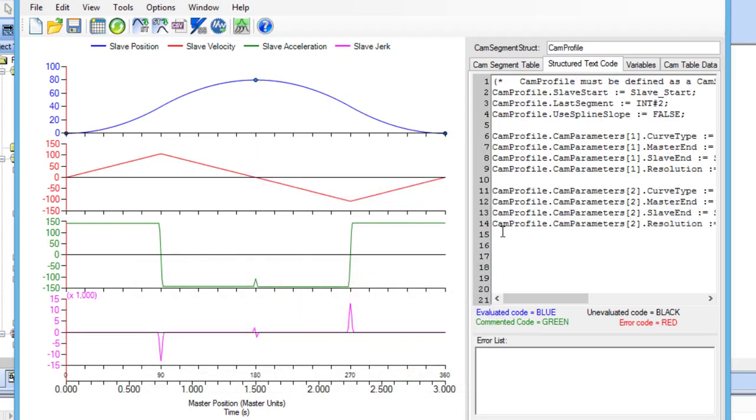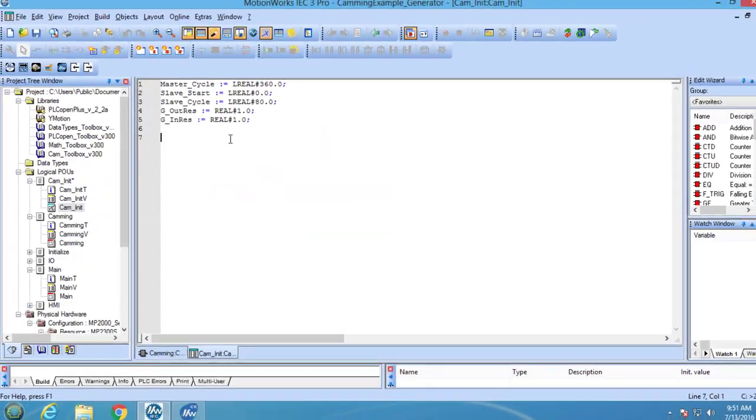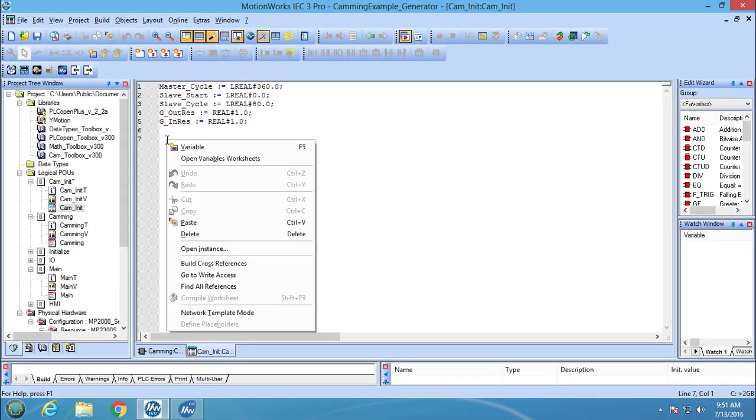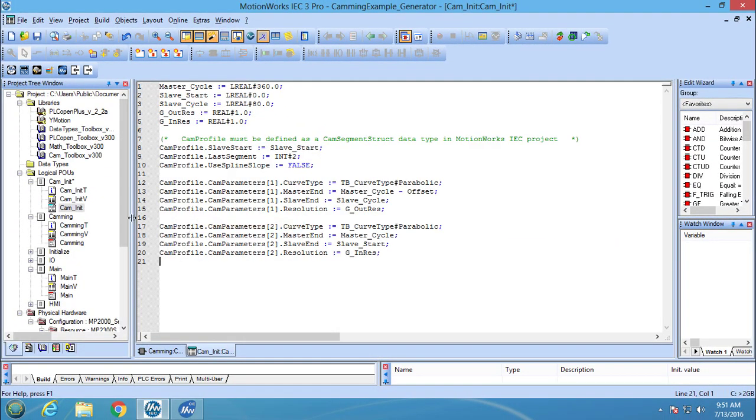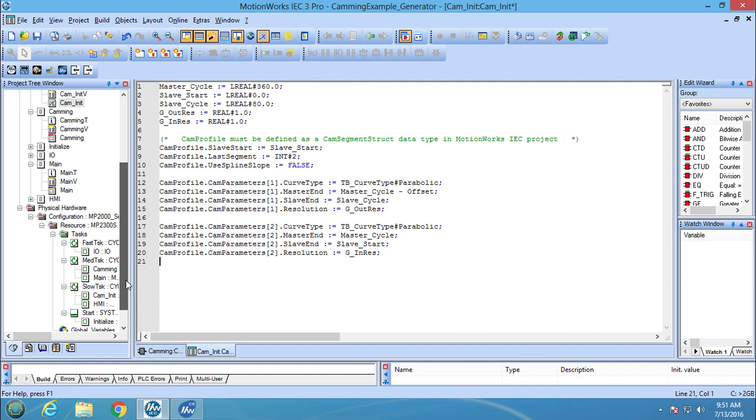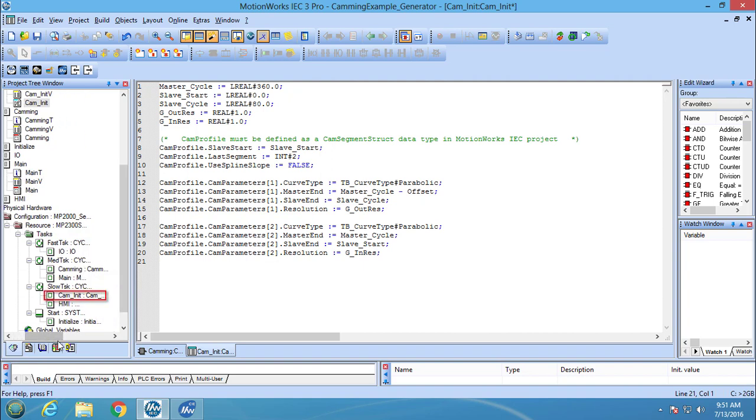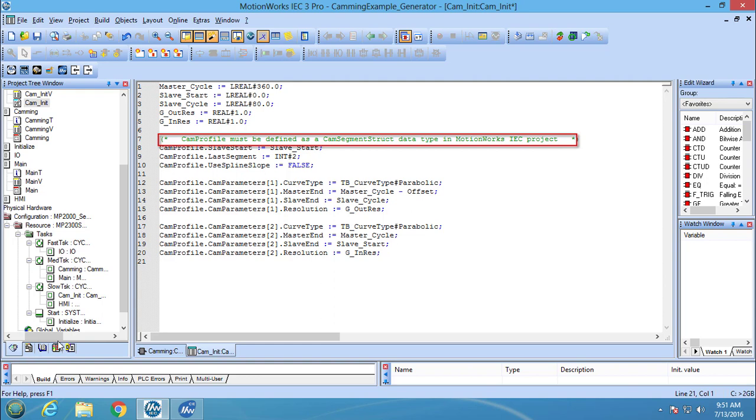Once this is done, I can copy the code into the structure text POU where the cam point variables are initialized. This POU needs to be an acyclic task, otherwise the variable changes will not take effect. As the comment states, the cam profile must be defined in the POU so it can be used.